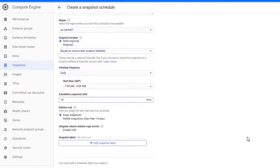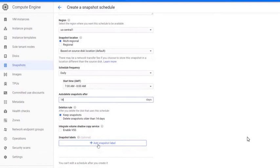In Deletion Rule, choose what happens after you delete the disk that uses this schedule. You can enable VSS if you want to use this schedule for an instance running with Windows Operating System. Click Create.